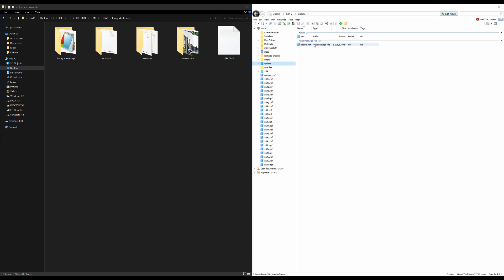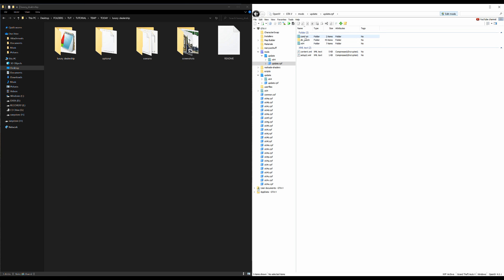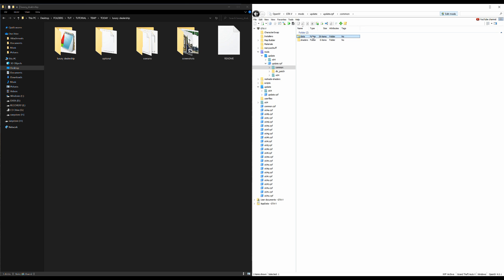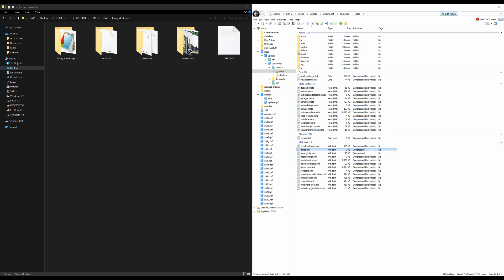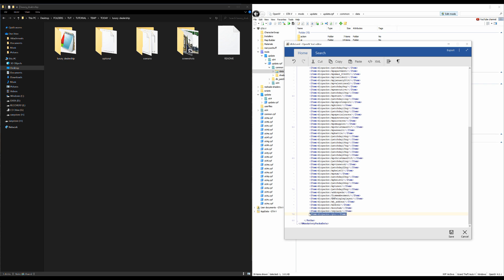Now we need to add our luxury dealership DLC pack to our dlclist.xml. In the side column, select 'update' then 'update.rpf'. A red banner will pop up saying copy to mods folder - go ahead and select that. After it's copied, select 'common', then 'data', and scroll down until you find 'dlclist.xml'. Right-click and select Edit. Scroll all the way to the bottom and highlight the last item line, copy it, press Enter to create a new line, and paste it.